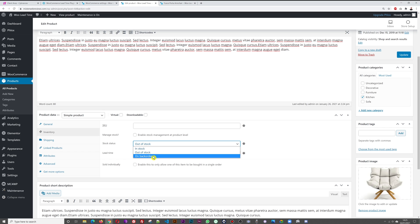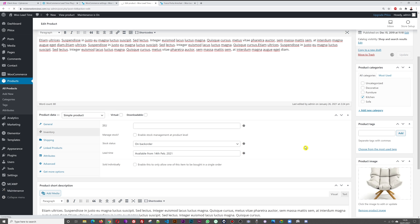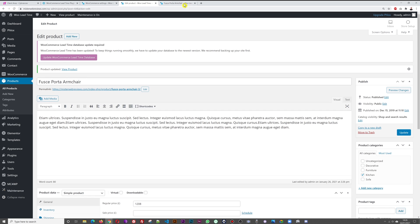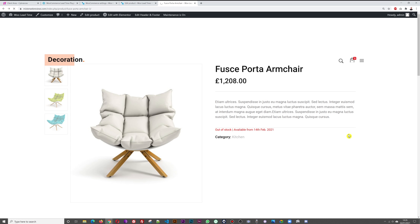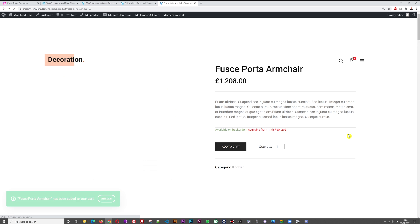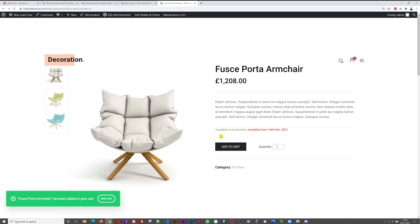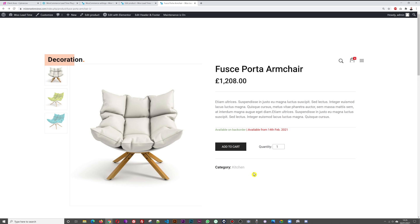Note that out-of-stock items have no Add to Cart button. If you still want customers to be able to purchase, change the stock status to 'On Backorder' and update. Refreshing now shows 'Available on Backorder — Available from 14th of February 2021', giving visitors the option to pre-order while knowing the availability date.